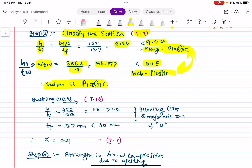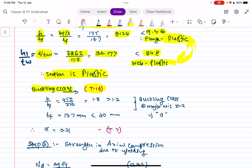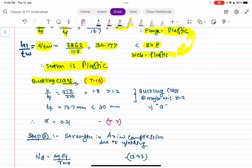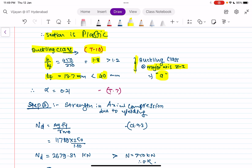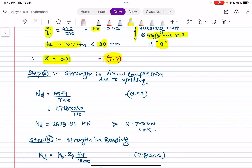Next, we find the buckling class of the section. Using Table 10 of IS 800, h/BF = 1.8 and TF is less than 40 mm, so the buckling class about the major axis is Class 'a'. From Table 7, the imperfection factor alpha for buckling class 'a' is 0.21.